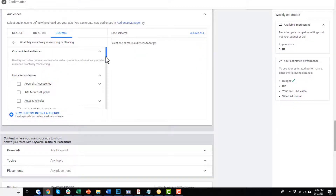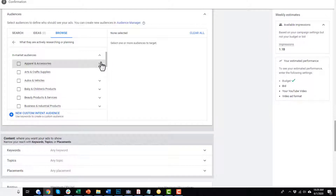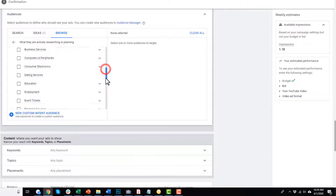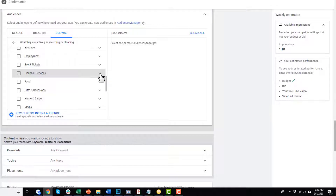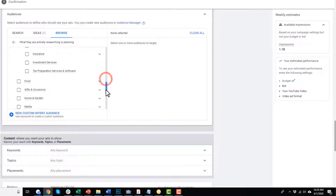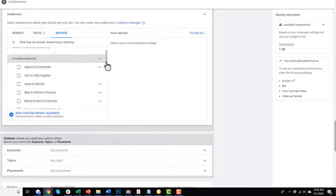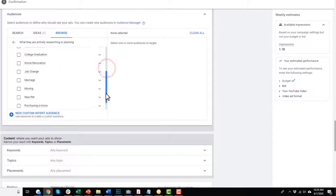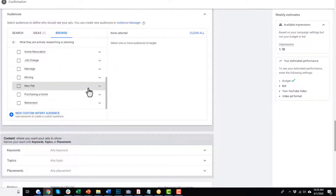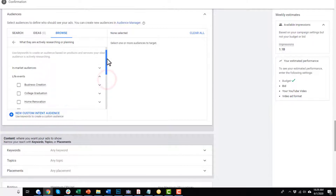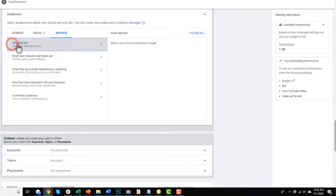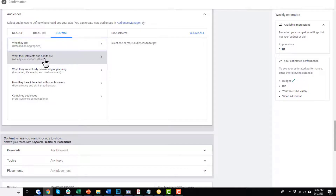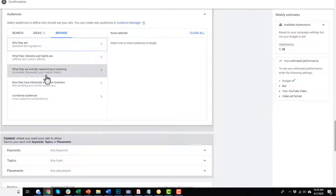We also have in-market audiences — pre-created audiences that Google has made. You can select relevant categories for you and your business if it makes sense. We also have life events, so you can go through and see if there are any relevant to you. When we set up our campaign together, I'm going to use some custom intent audiences to try and bring in cold traffic.